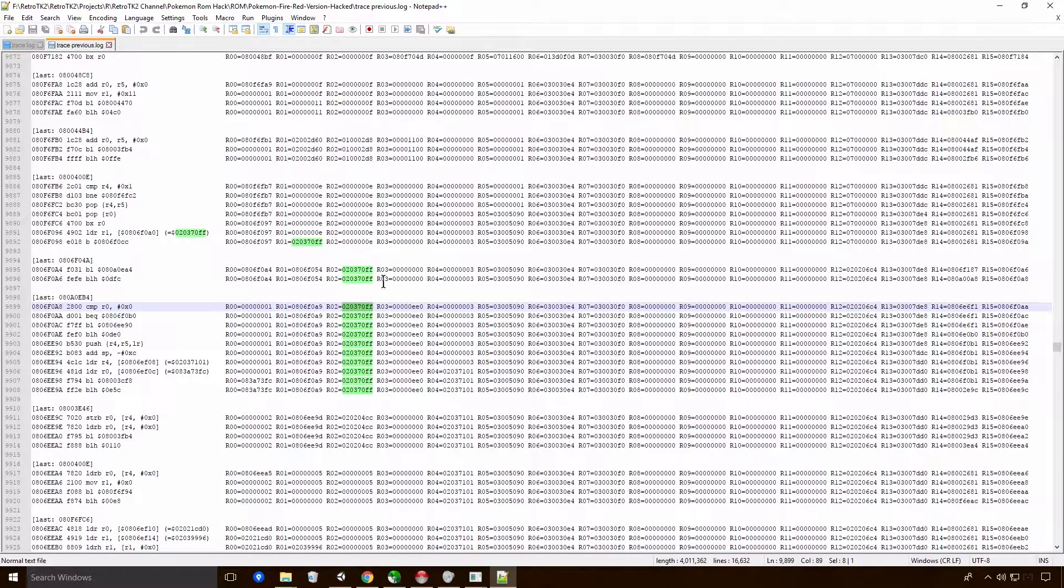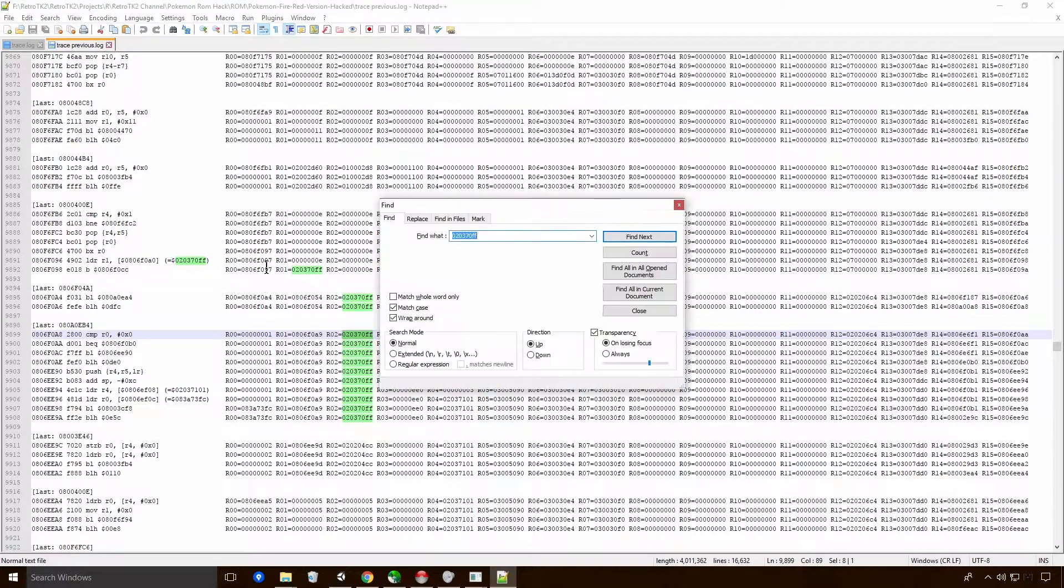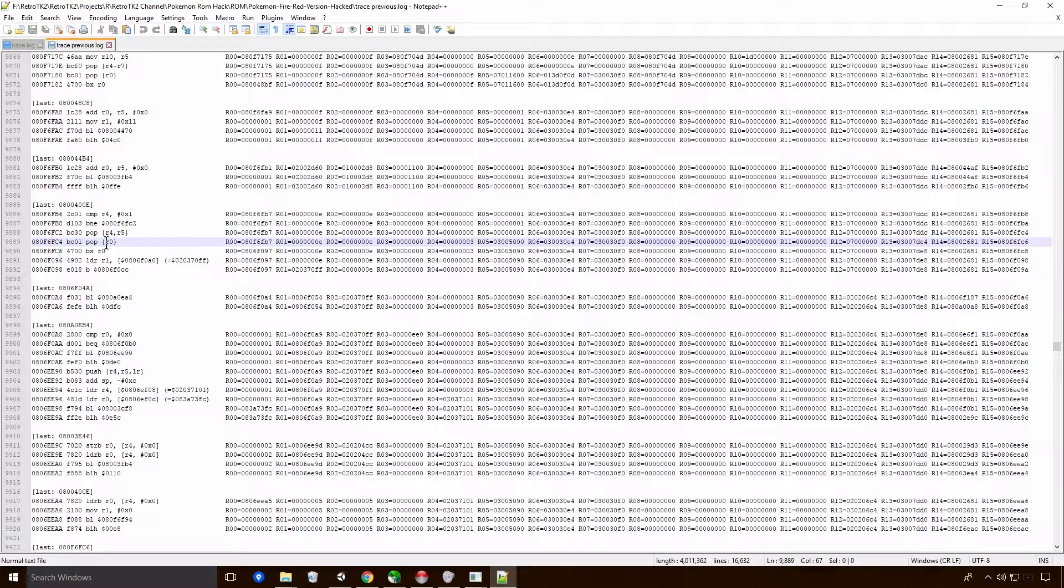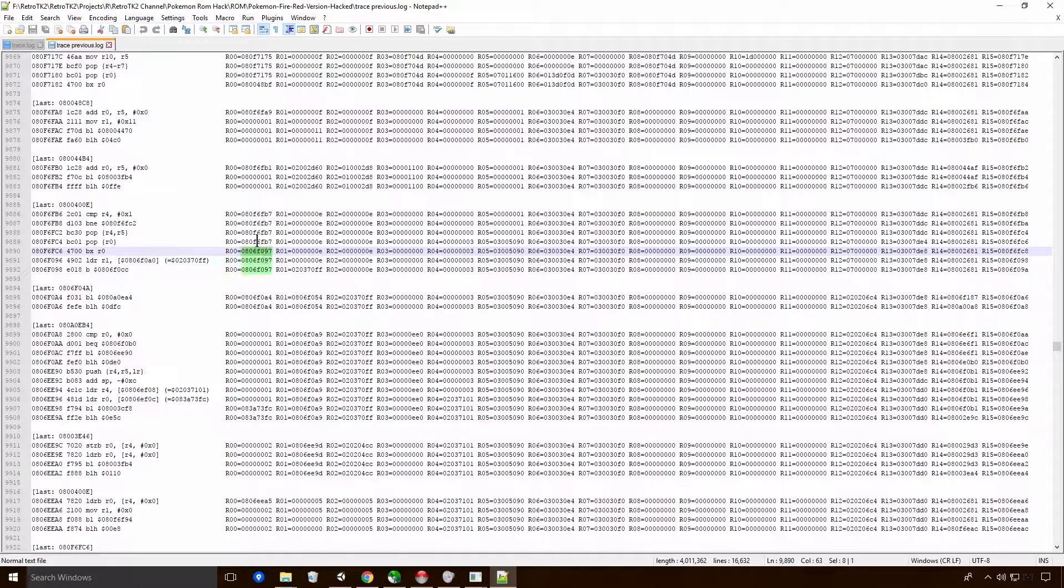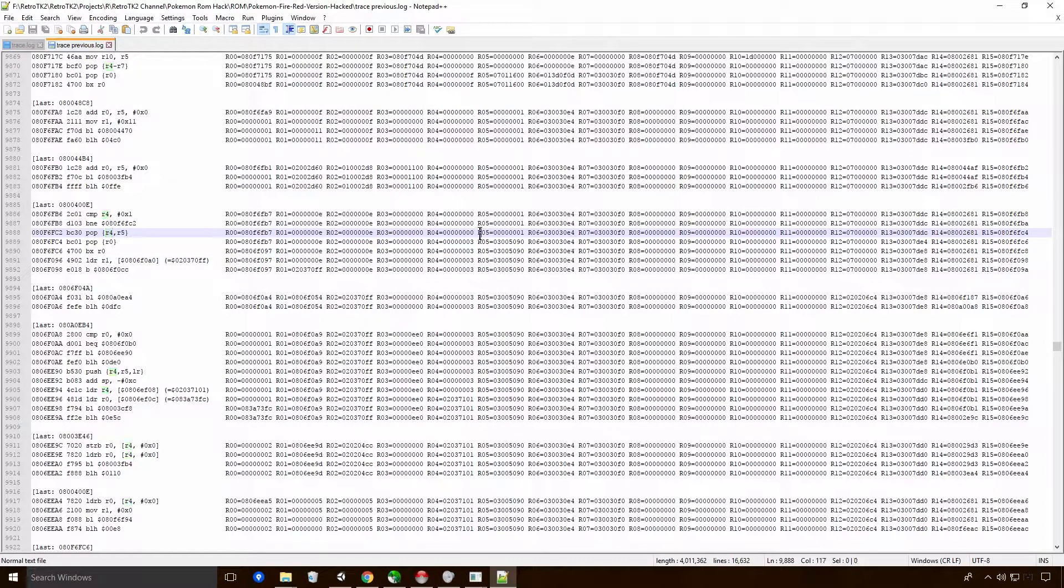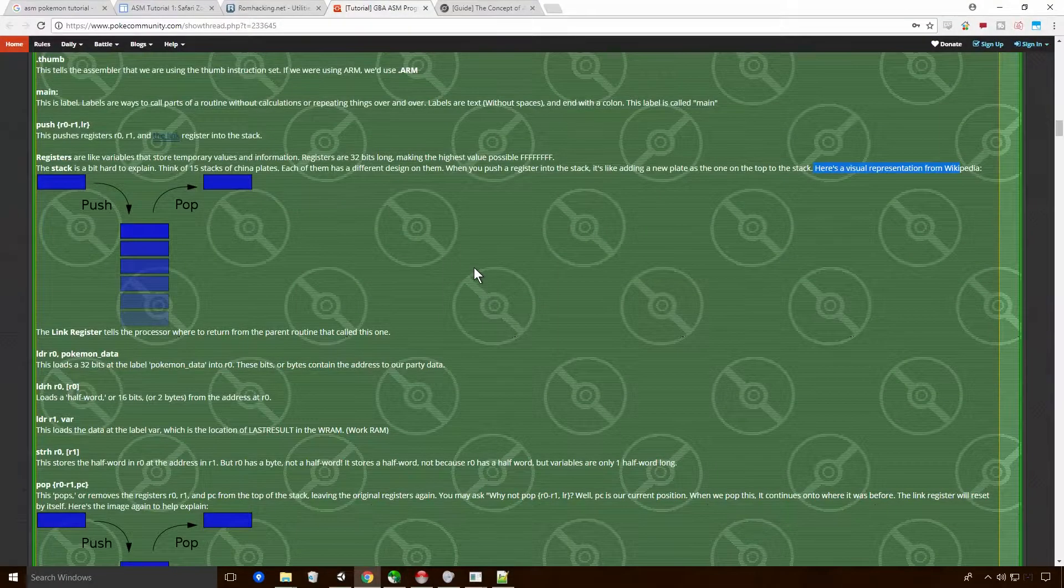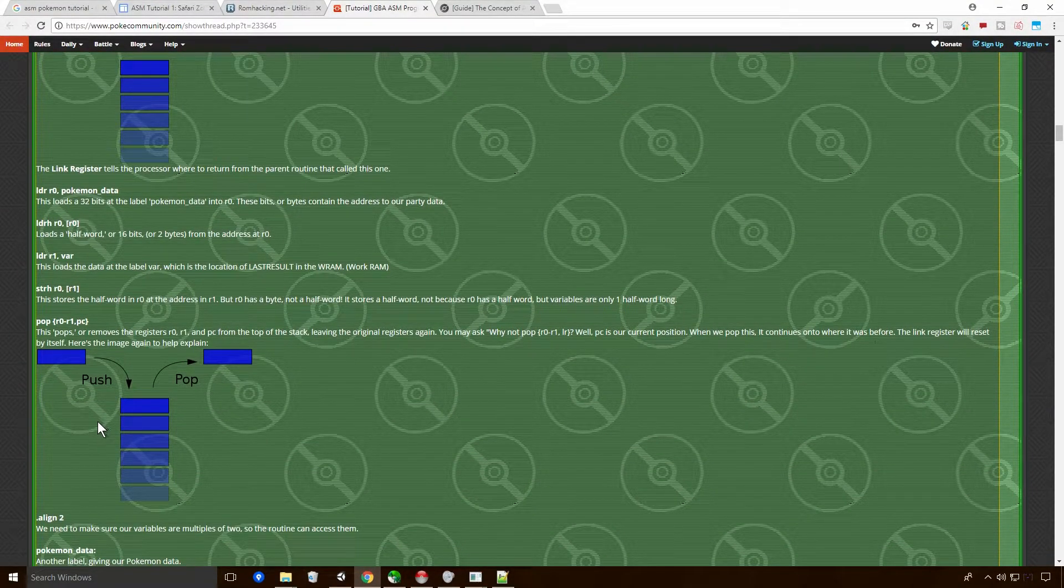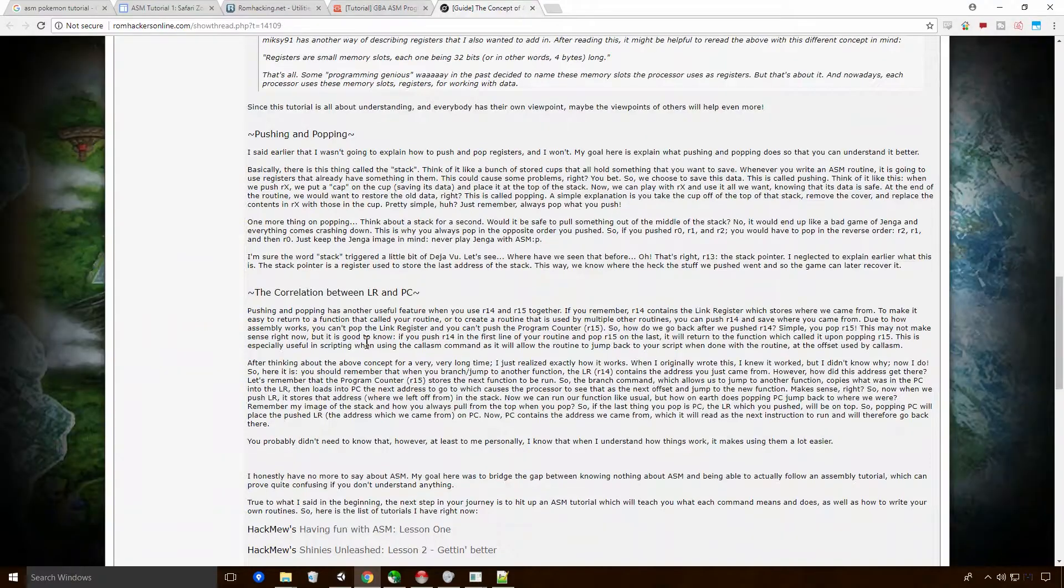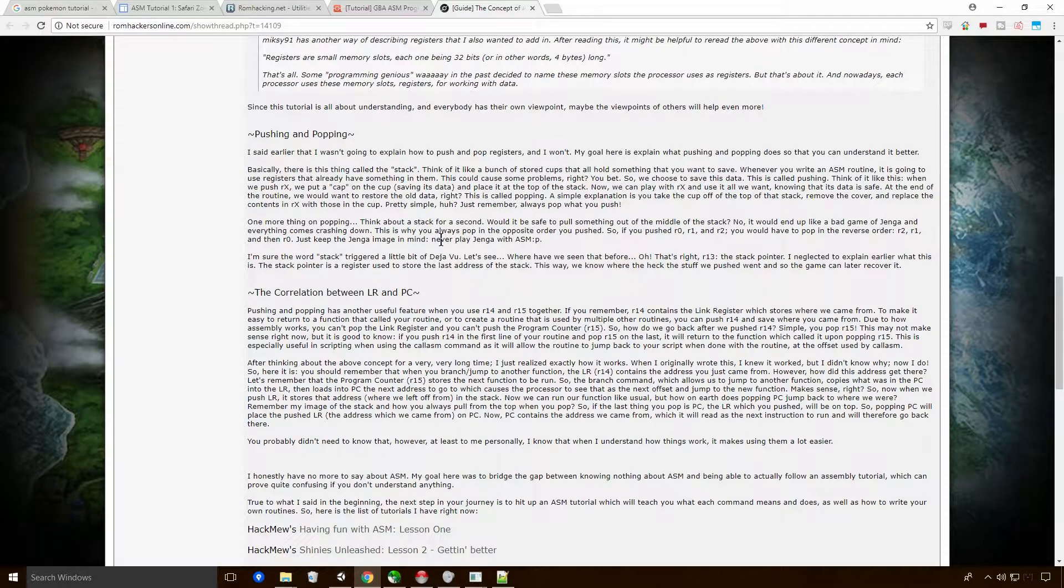Okay, so pushing and popping. This is what I was sort of talking about earlier. Basically, there is this thing called a stack. So registries are like variables that store temporary values and information. Registries are 32 bits long, as we've said, or 4 bytes. Making the highest possible value FFFFFFFF, since it's hexadecimal.